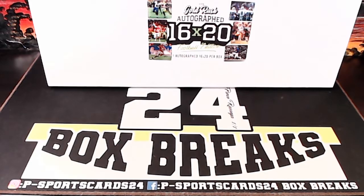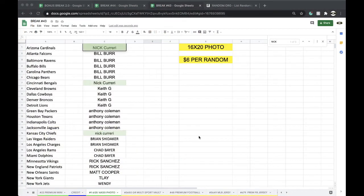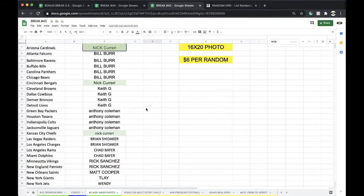This is number one, June 25th, 16 by 20, photo. All right.